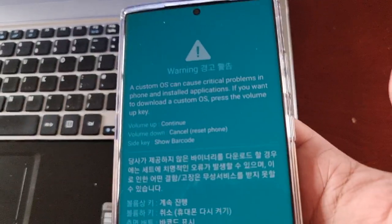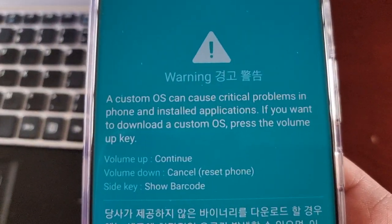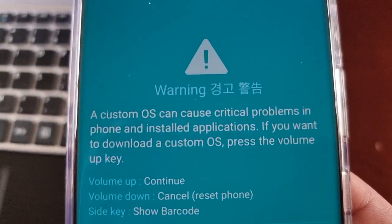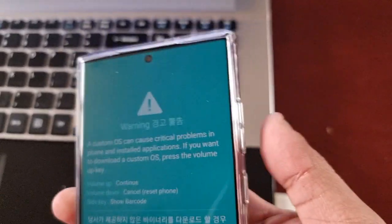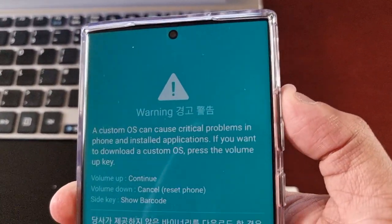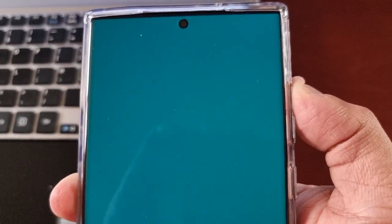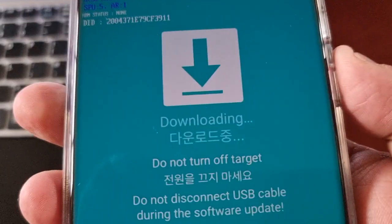It should take you to a warning screen. All you have to do is press volume up to continue.